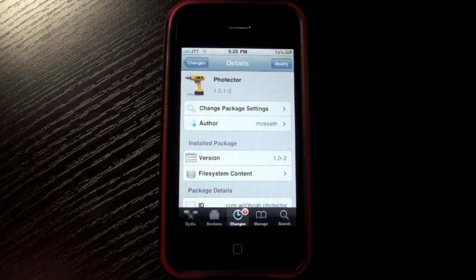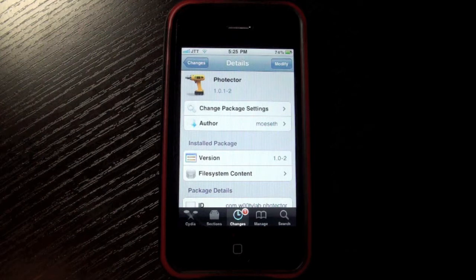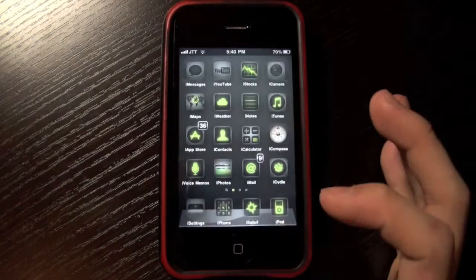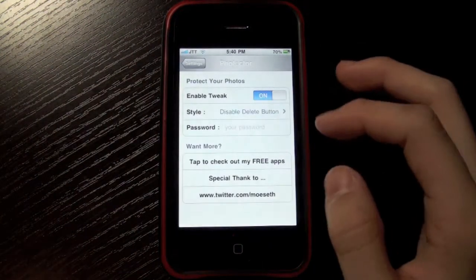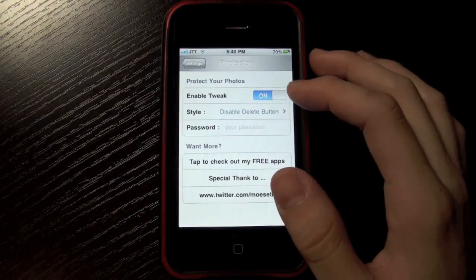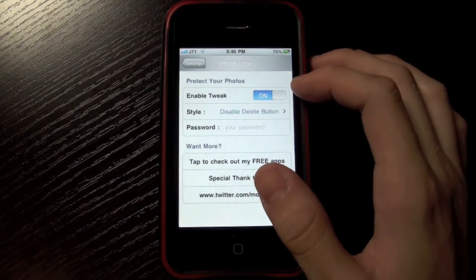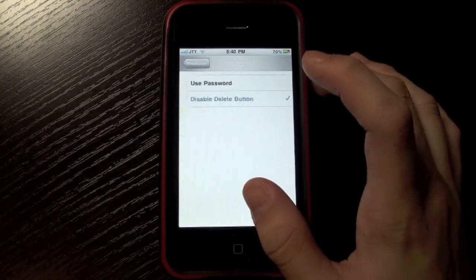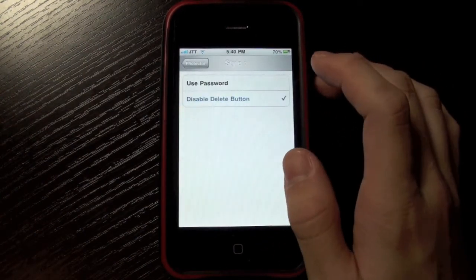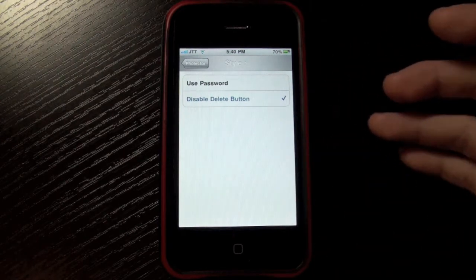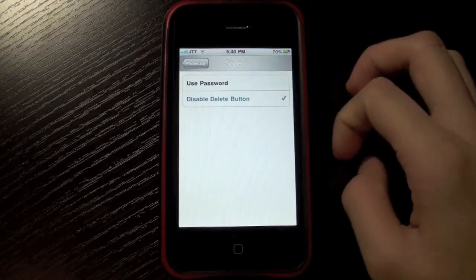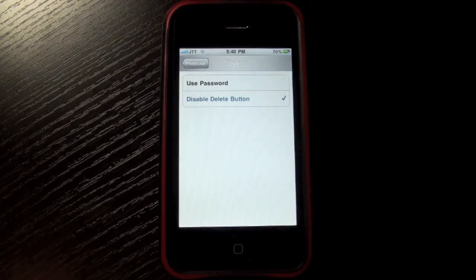It basically disables the function of being able to delete your photos. You go into settings and you can enable or disable this tweak, change the style of deleting your photos, and you can add a password before you delete any photos.